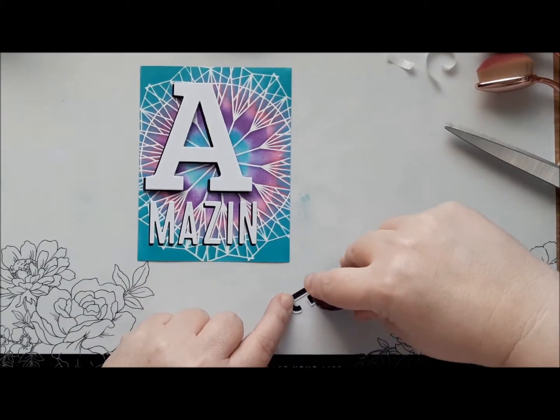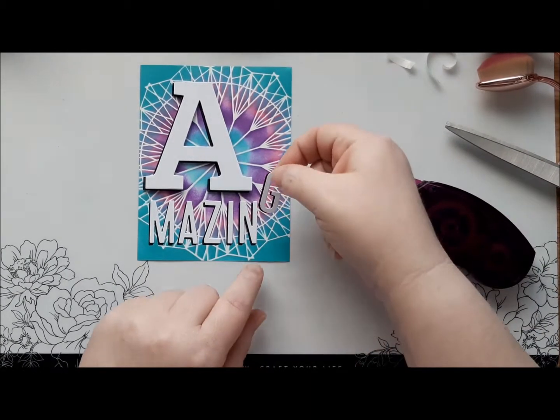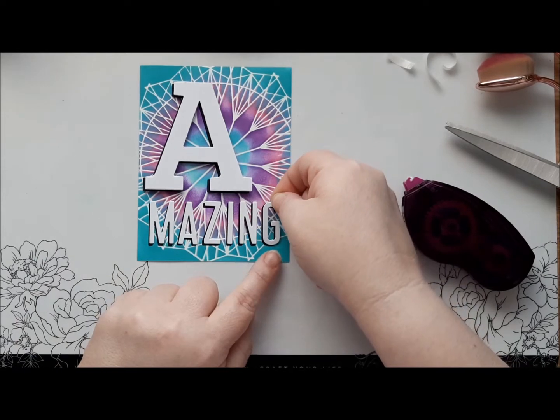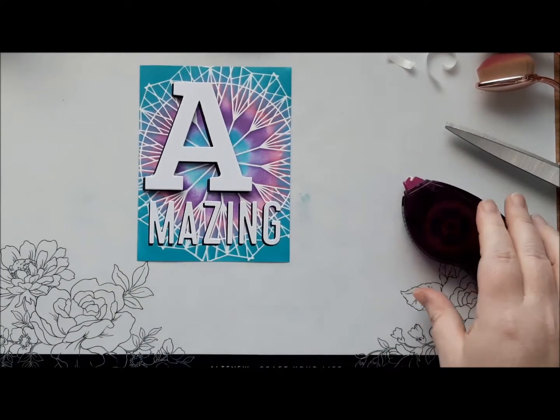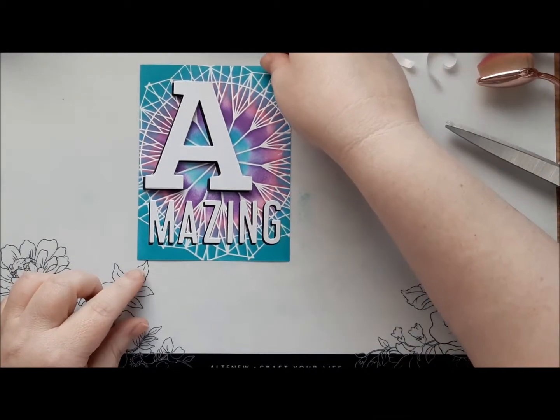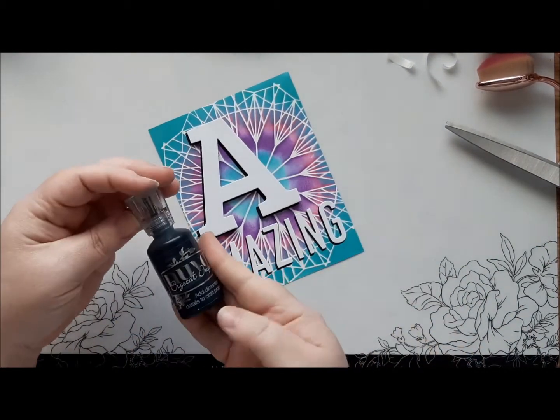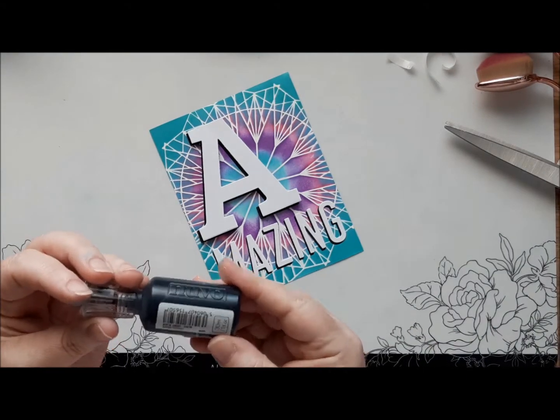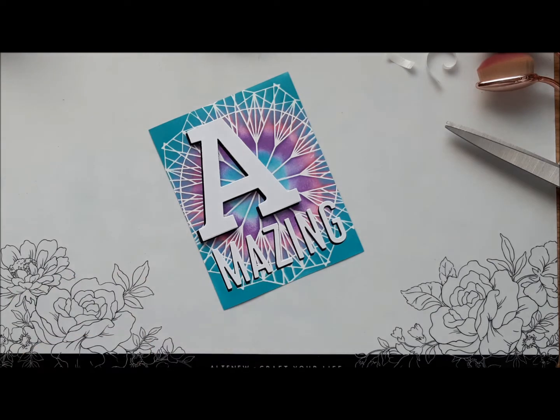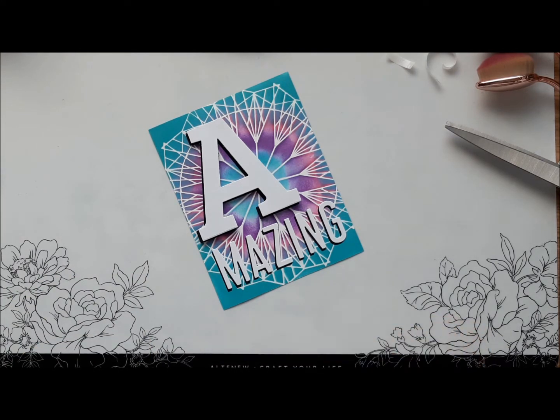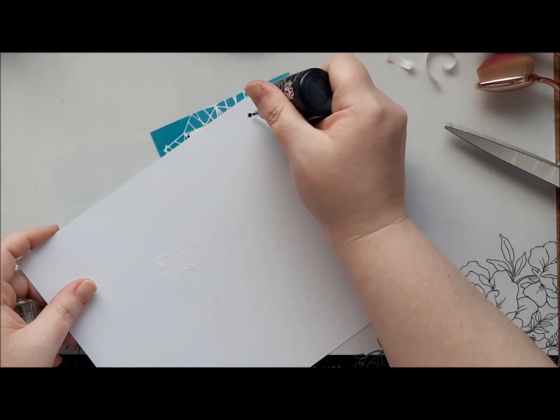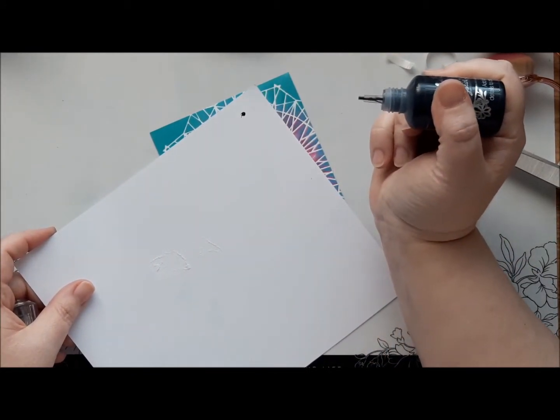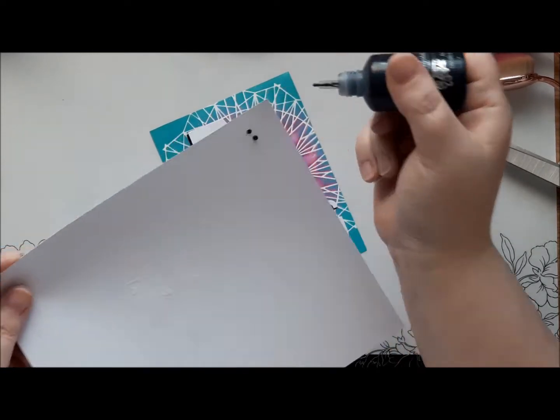So to actually finish the card off, we're going to add some Nuvo drops. You could use enamel dots like I did in my sample card. But I have actually run out of all black enamel dots. So we'll come on in with the black Nuvo's. This is the crystal drops gloss ones, ebony black. I always like to, before I squeeze it onto my project, to just take it off to the side and try it first. Because just like that, if it has an air lock, it spits out.